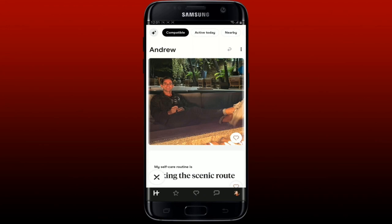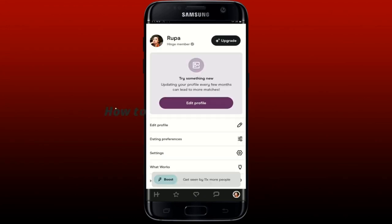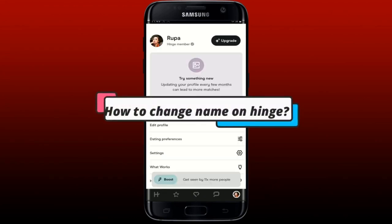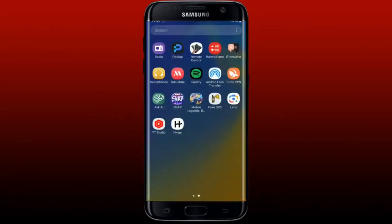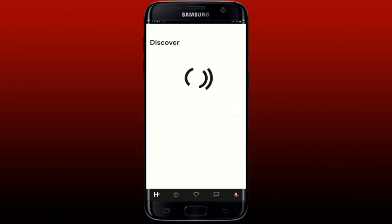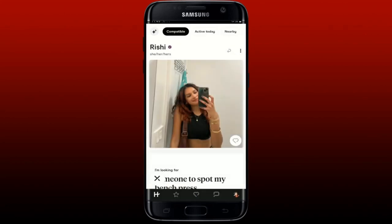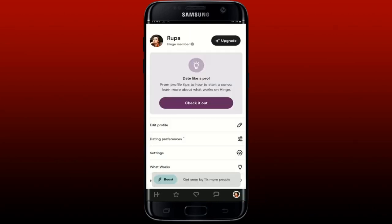To change your name on Hinge, open up your Hinge dating application on your mobile device and log into your account. Once you're on the main home page, tap on your profile picture located at the bottom right-hand corner and then tap on 'Edit Profile.'